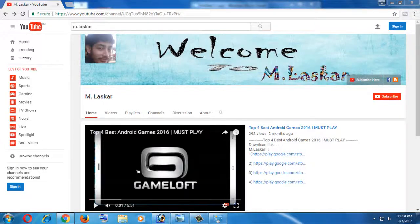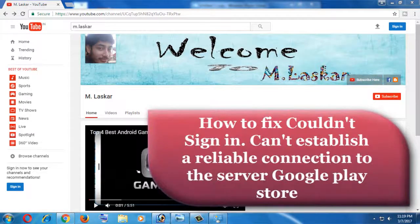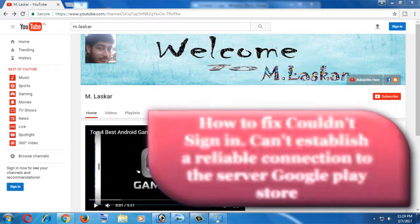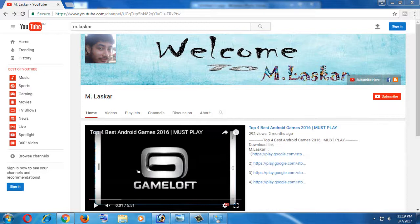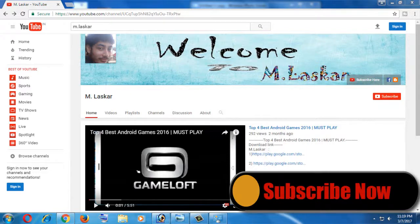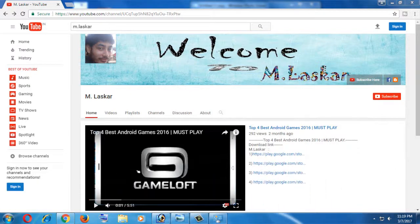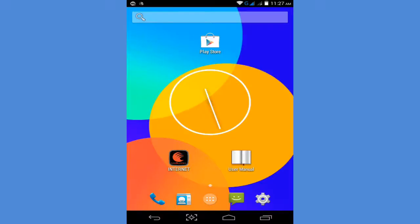Hello friends, welcome to my channel. Today's video shows how to fix 'could not sign in' on Google Play Store. I already published this video on my channel, but many friends could not fix this problem, so I made a new video. You're watching M Laskar YouTube channel. If you have not subscribed, please subscribe and support my channel. If you already subscribe and support, you are most welcome. Thank you very much, let's go.